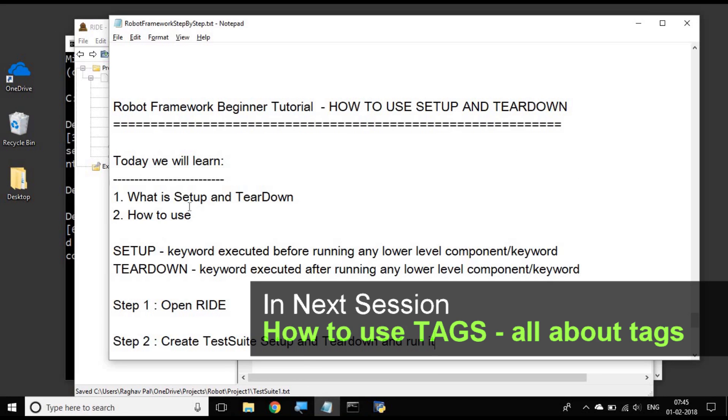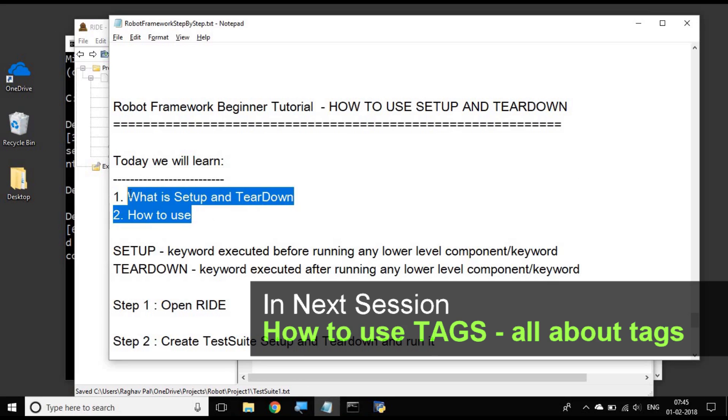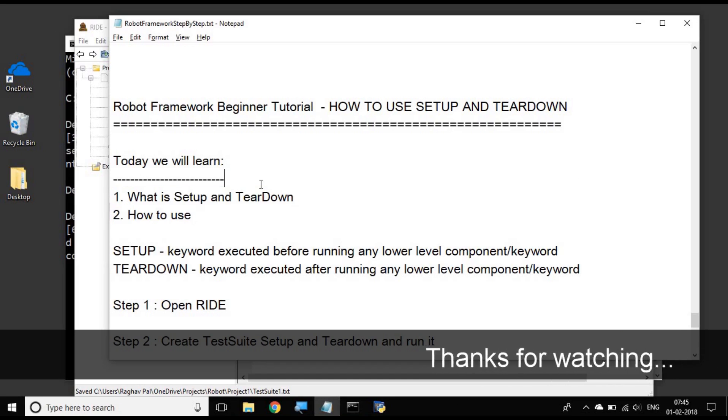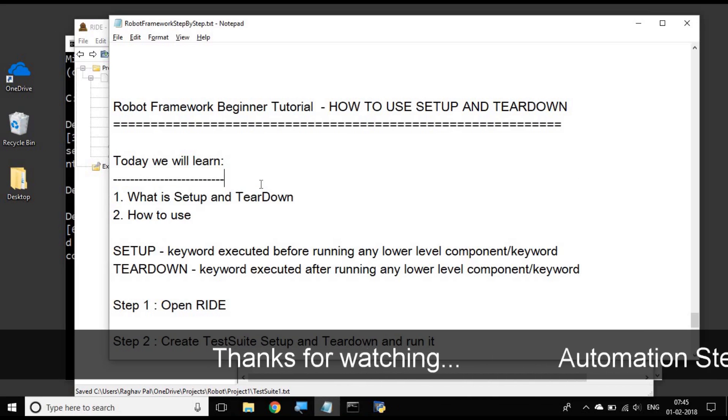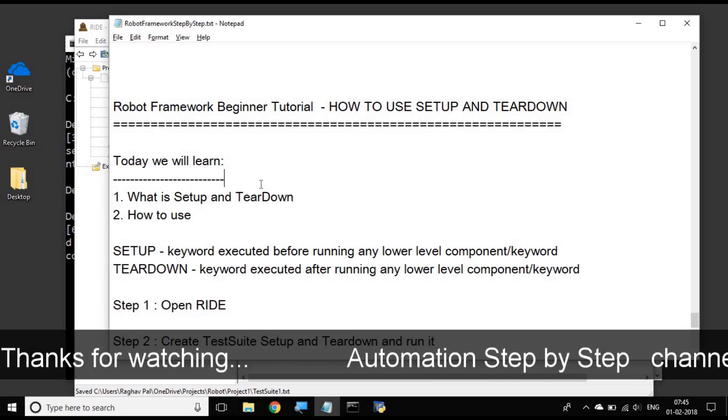So this is how we use setup and teardown in Robot Framework. I hope this session was very useful for you. Thank you for watching.